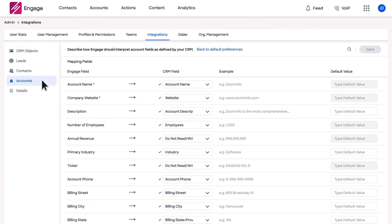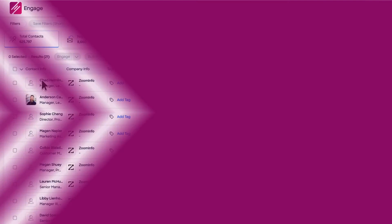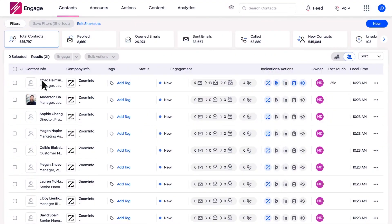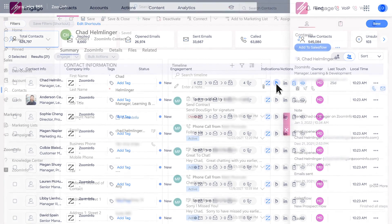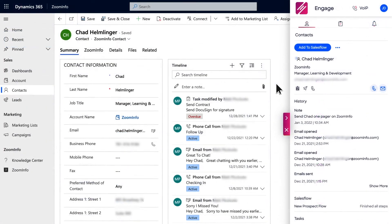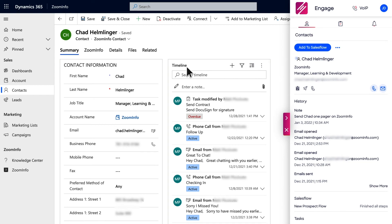Once the integration and mapping are configured, you can quickly see which contacts are synced to Dynamics by a blue Dynamics logo in the contact list view. Click the Dynamics logo to navigate directly into the Dynamics record, where you can see call and email activity from Engage in the CRM lead or contact timeline.